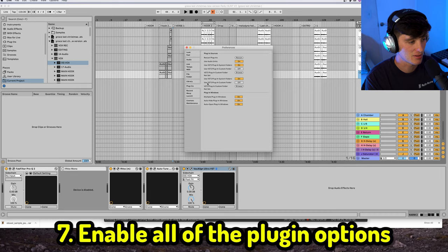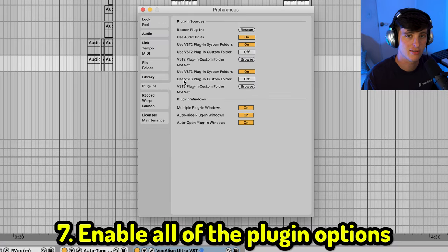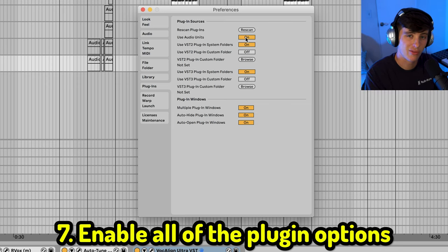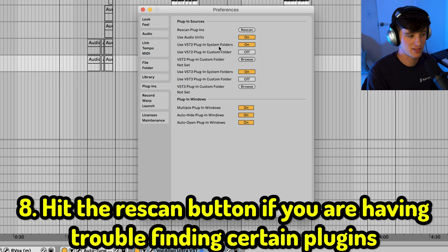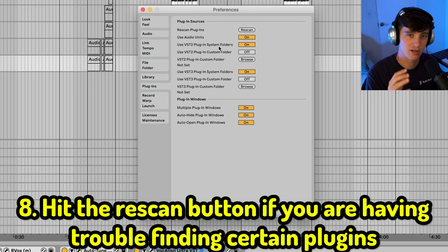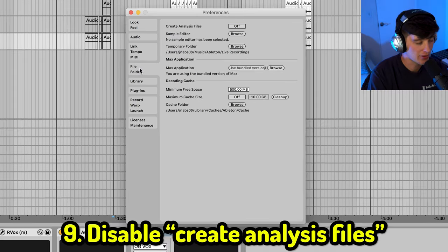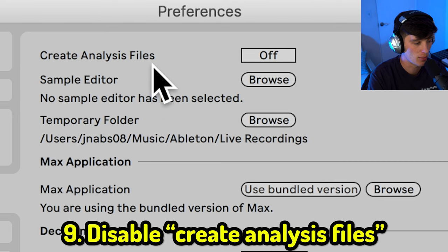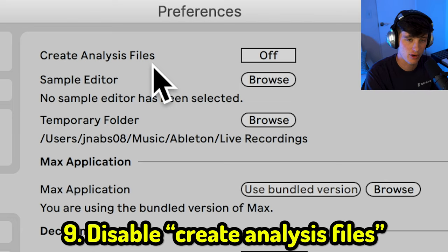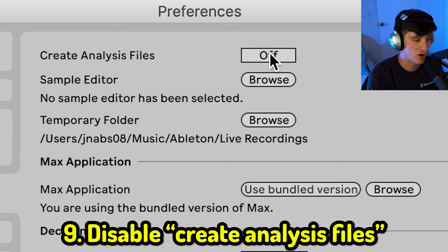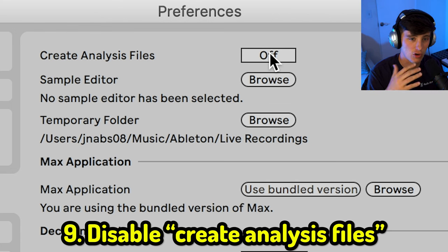Next, let's go over some preference settings related to plugins. When I first started installing plugins, they often wouldn't show up because the plugin sources weren't turned on. Make sure to enable Audio Units, the VST2 plugin system folders, and the VST3 plugin system folders. If that still doesn't work, just hit the Rescan button to let Ableton search for any plugins it may have missed. Another important preference is in the File Folder tab — turn off 'Create Analysis Files.' This creates an ADG file for every element, eats up hard drive space, and can slow down Ableton.